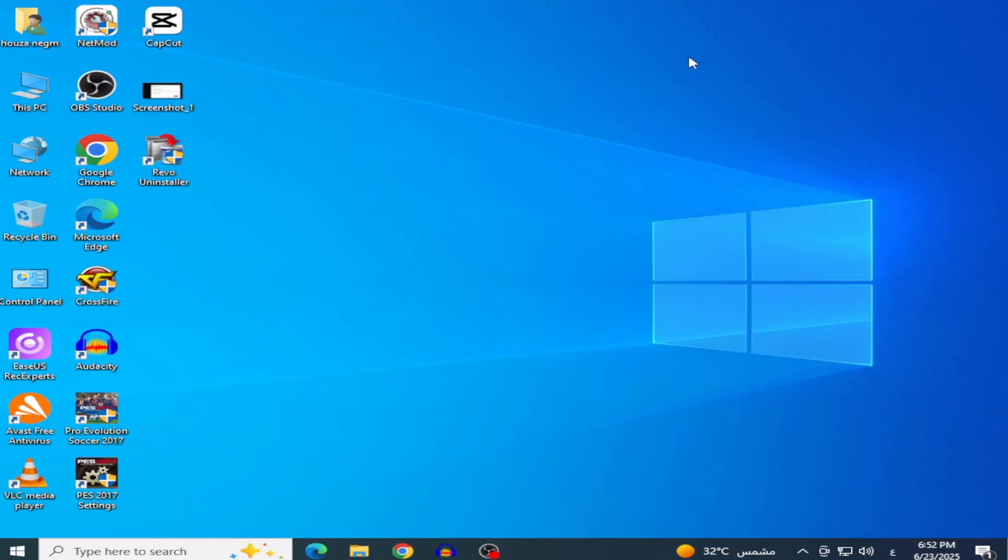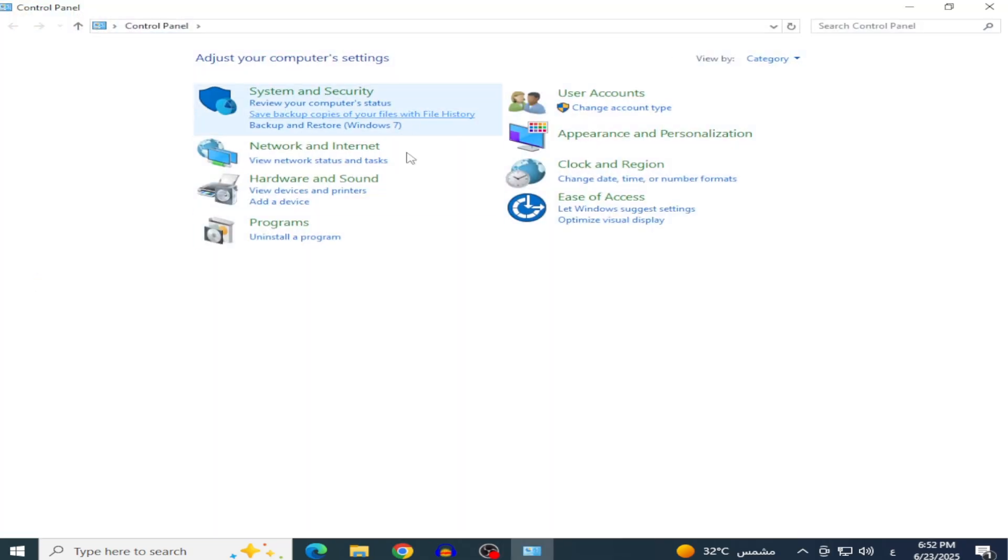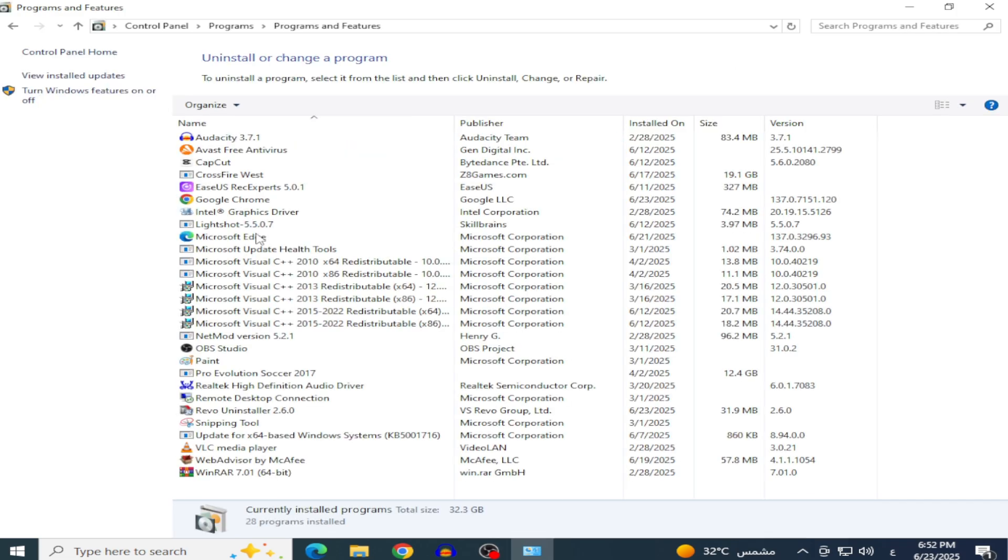Before starting, if you have a previously installed Office version like a trial or expired one, it's best to remove it. Go to the Control Panel, select Uninstall a program, and remove anything related to Microsoft Office.